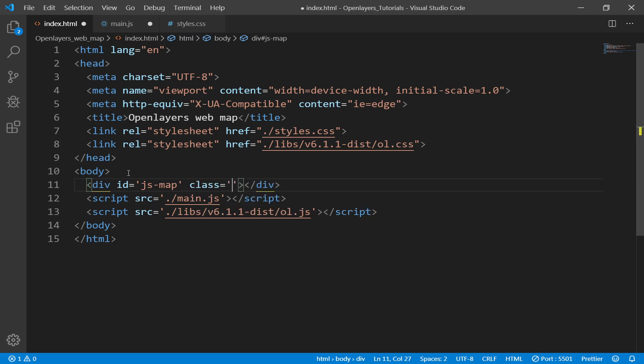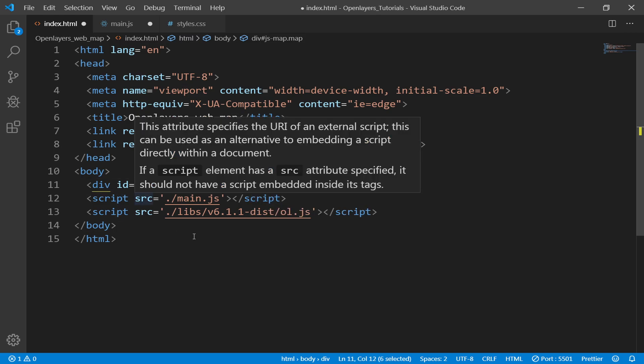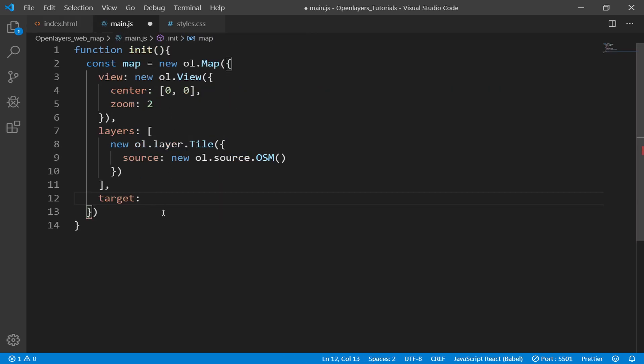Now I need to specify the id of the div container. In my case it is js-map, so I'll copy this one and then paste it in here.